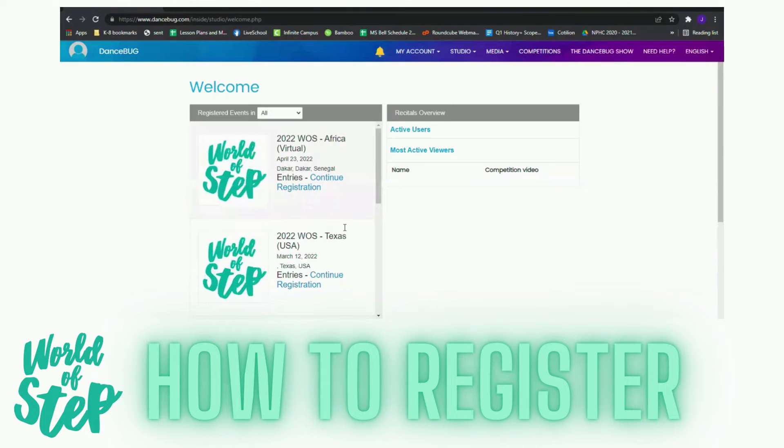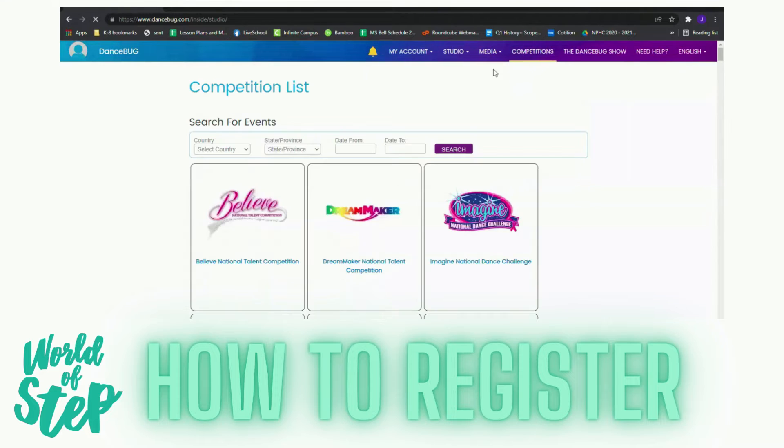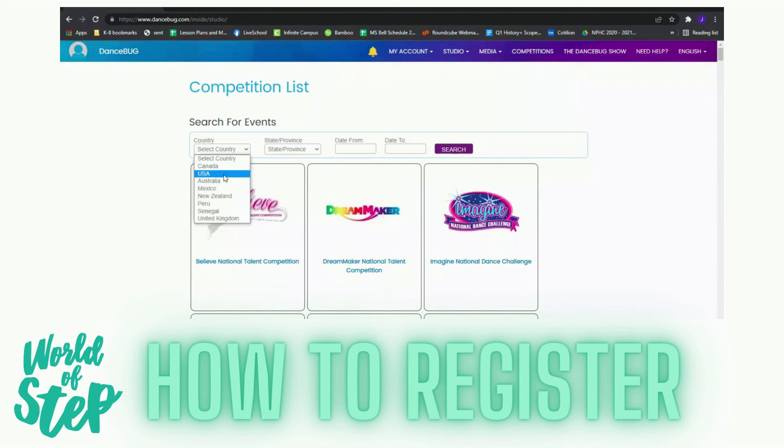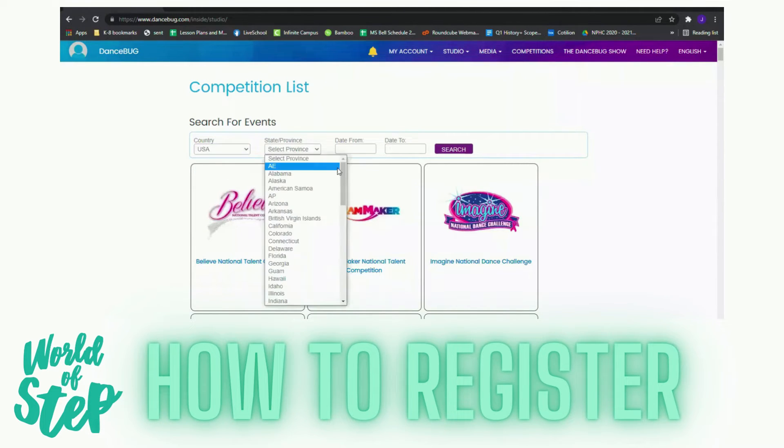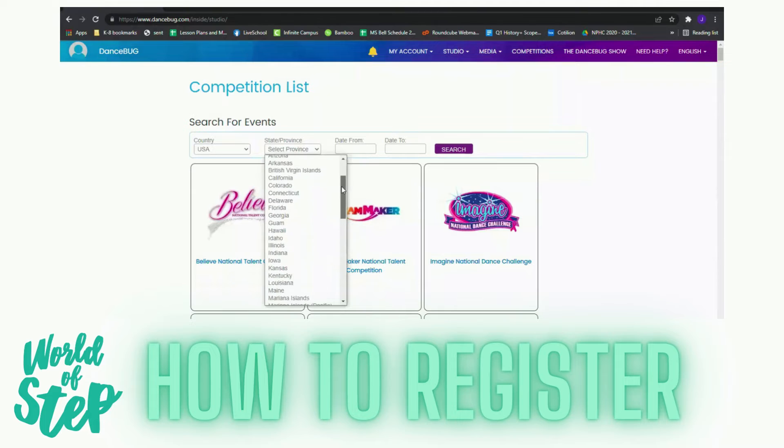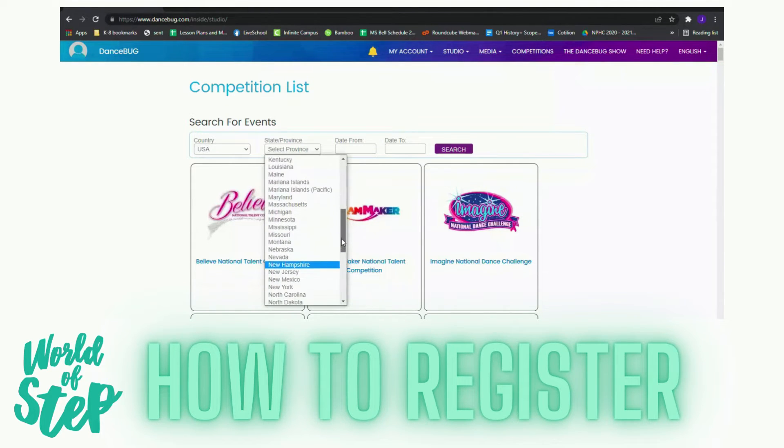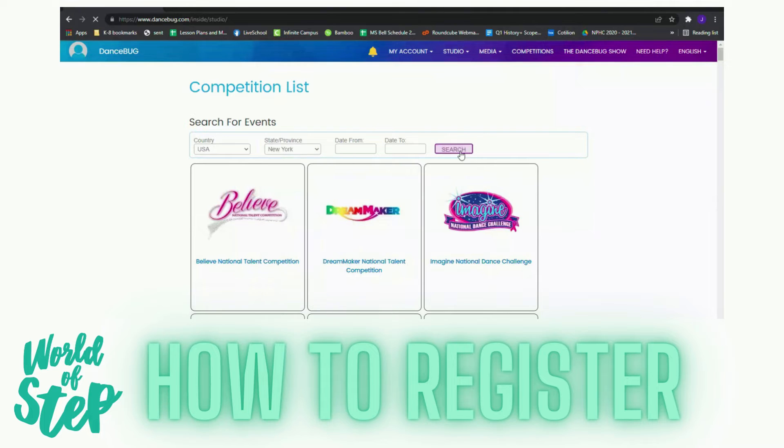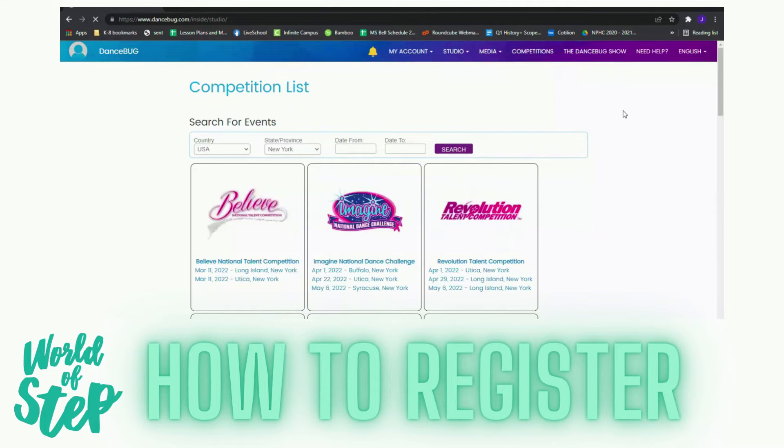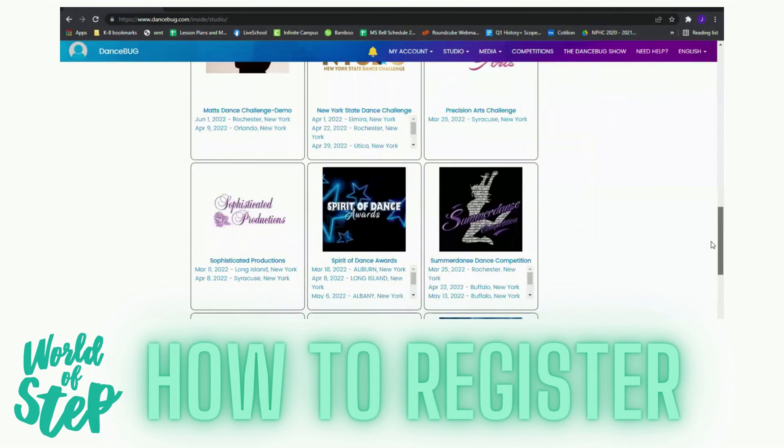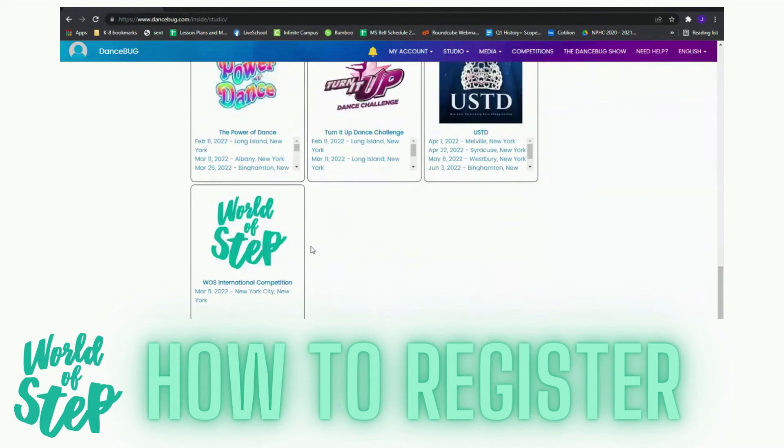Once you are logged in, you will go to competitions. I'm looking for the U.S. market in New York City for World Step. I will go down to the bottom and click on World of Step.